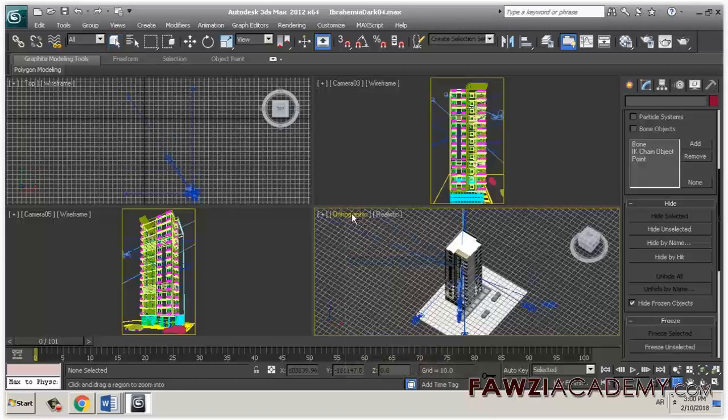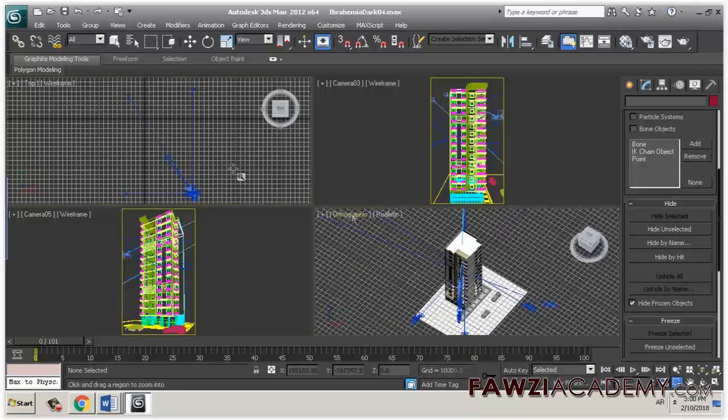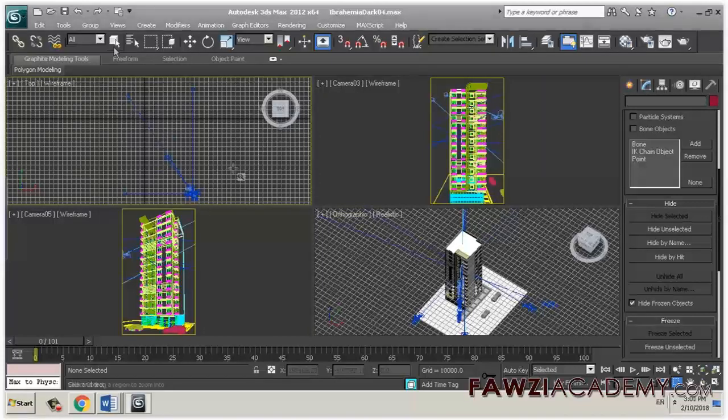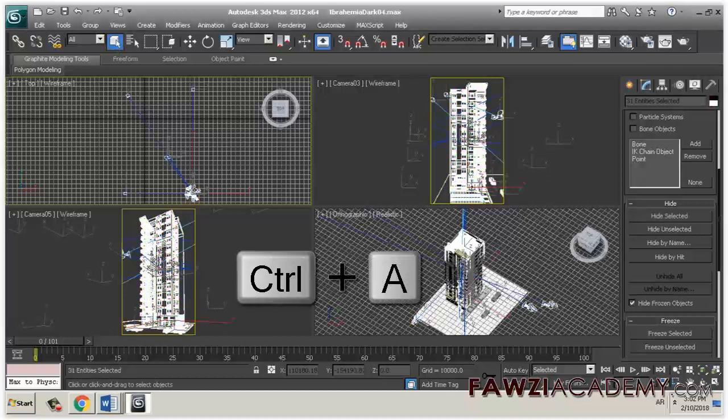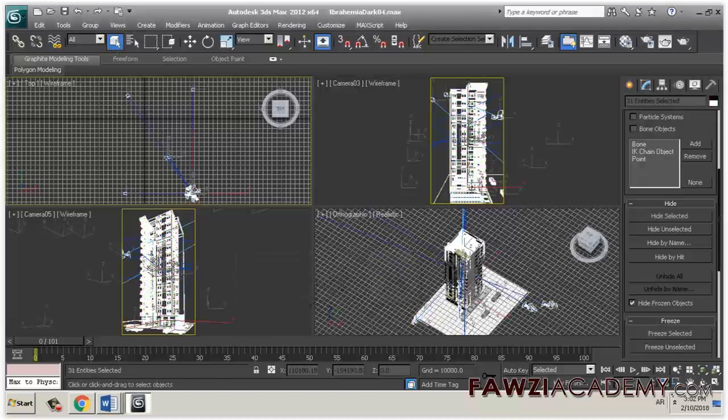When rotating or zooming in the 3ds Max viewport, objects or the entire scene disappear using the perspective viewing mode. Switching to an orthographic view will show the objects that cannot be viewed in perspective mode.